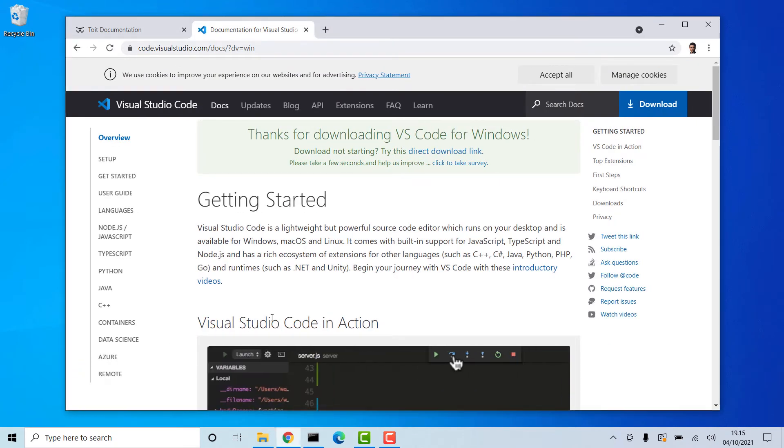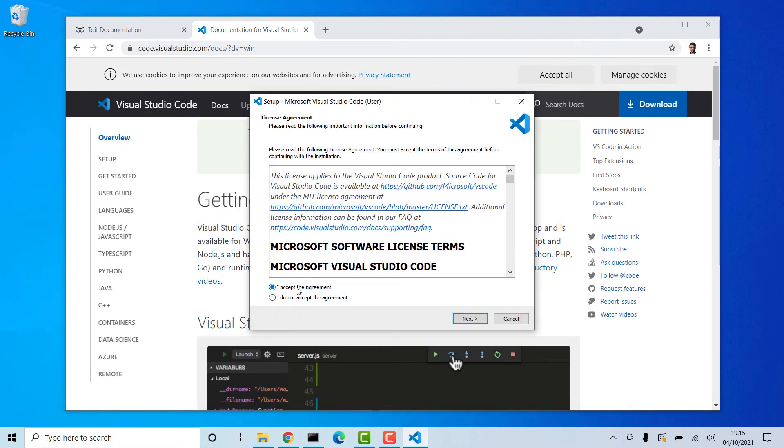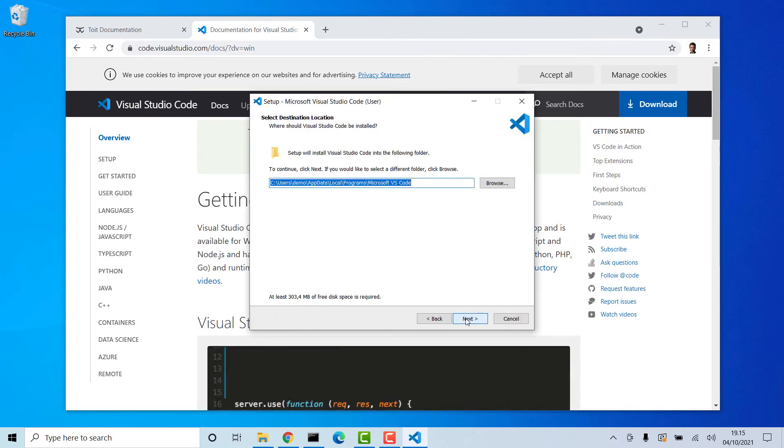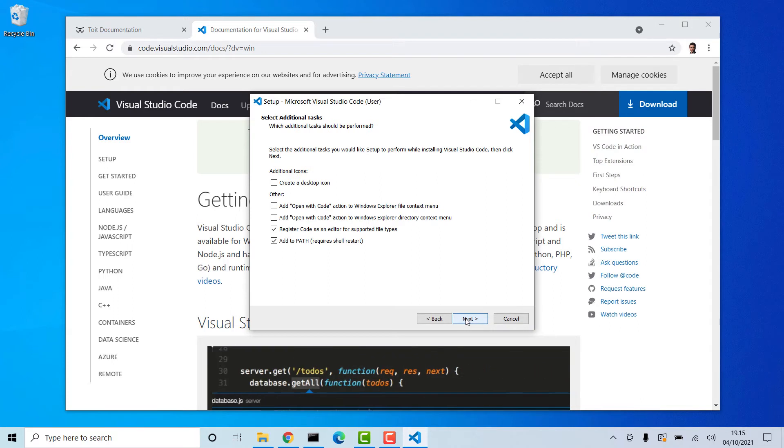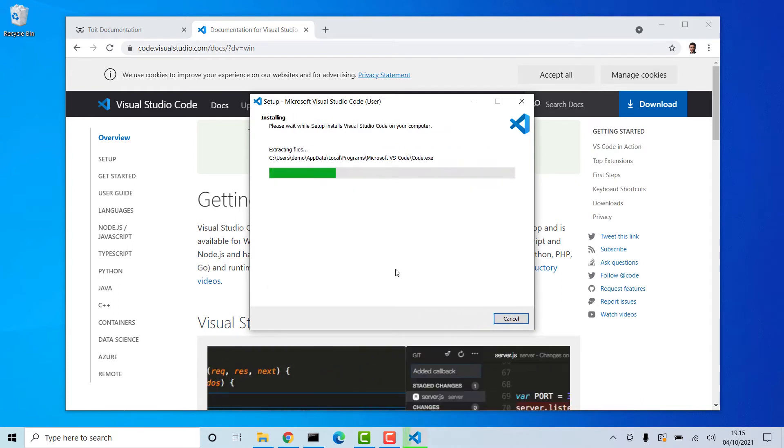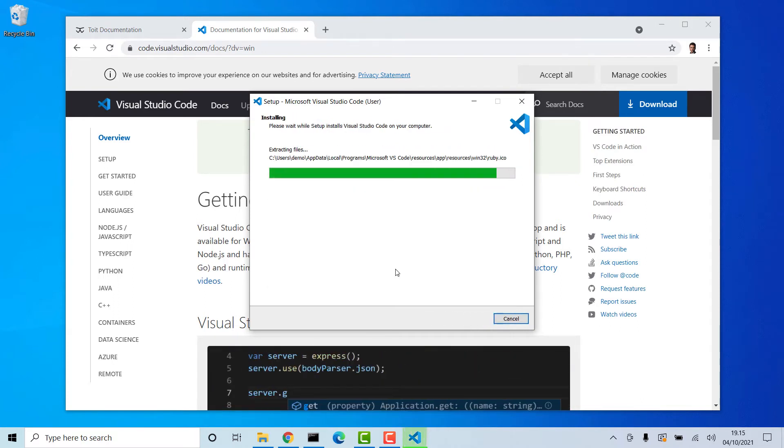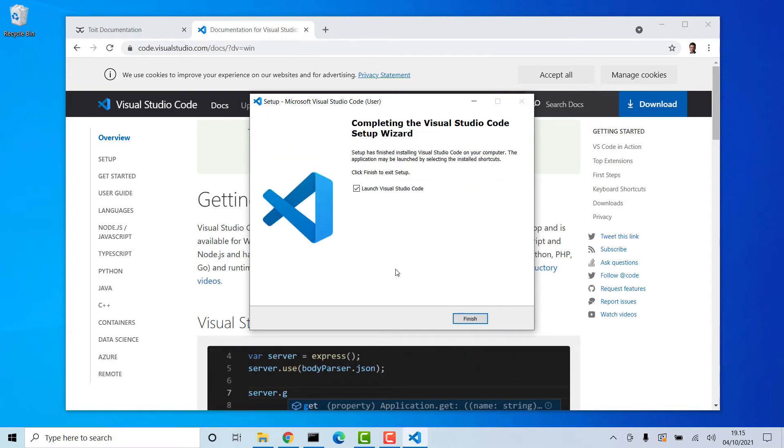After downloading VS Code, simply run the downloaded file and accept the license terms. I will install VS Code in the default directory and won't change any of the default settings. Now it's time to run the program.